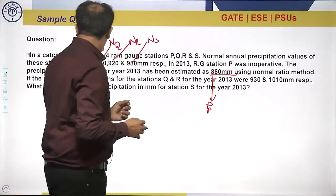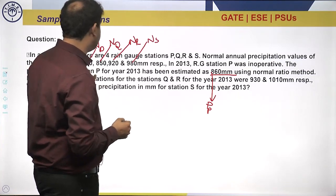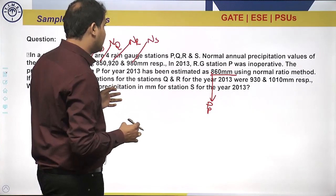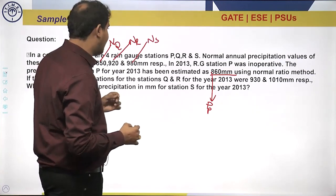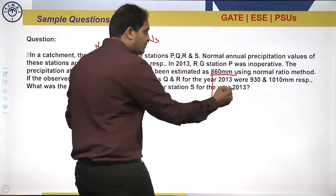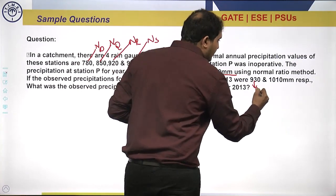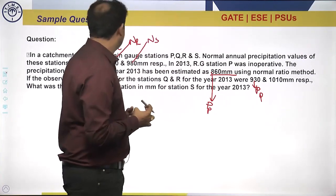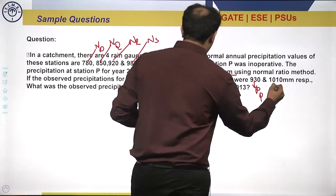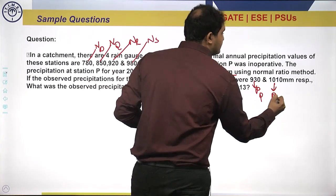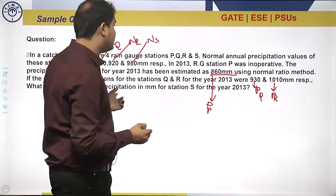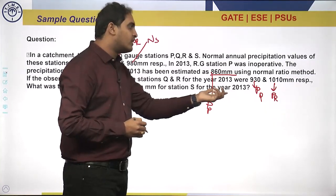The observed precipitation values for stations Q and R for the year 2013 were given as 930 mm and 1010 mm respectively. The question asks: what was the observed precipitation in mm for station S for the year 2013?